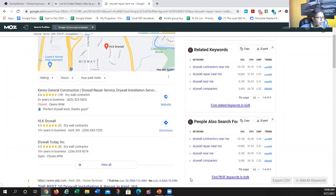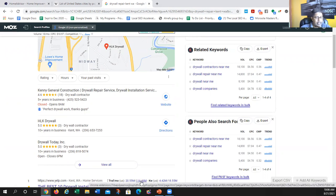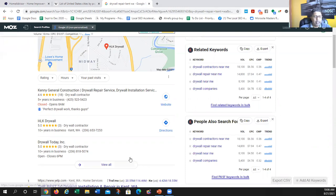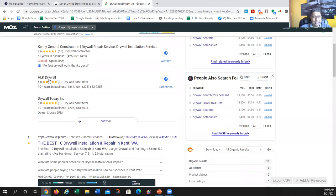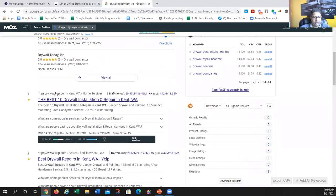Any questions on this so far? As a matter of fact, one of my students has an interior design website in Ohio and he's making pretty decent money — around $1,000 a month from that website. So once I see the GMB picture, the next thing I look at is what kind of results come up in the organic listings.